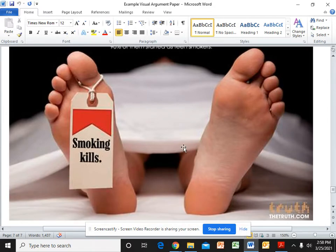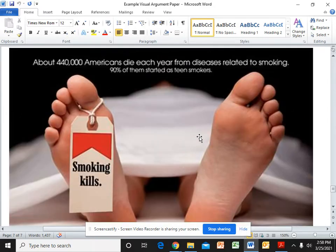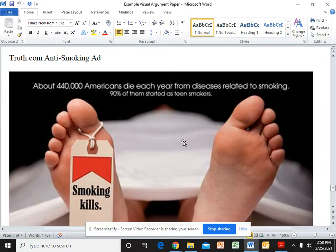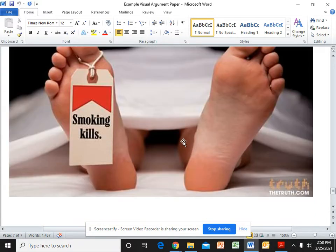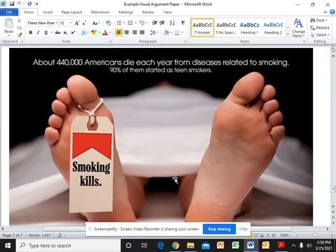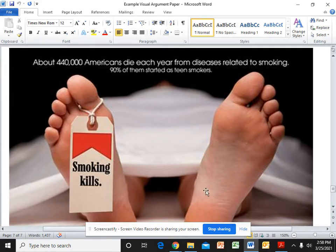In each of those same paragraphs, I'm going to talk about this advertisement, which is an anti-smoking advertisement from truth.com. And again, I'm going to talk about the use of font, the use of layout or space, the use of color, and the use of graphic.